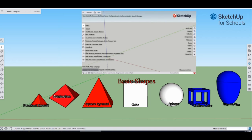Hey guys, and welcome to this SketchUp for Schools tutorial. Today we're going to be going over the tools that you could be using as you go through SketchUp for Schools using this cheat sheet that we're going to import. We're also going to go through how to draw basic shapes — some different pyramids, a cube, sphere, hollow cube, and then we'll end with an ellipsoid or an egg.